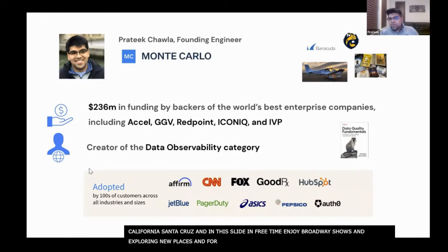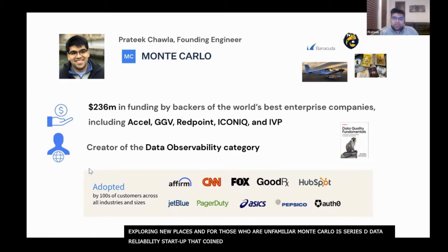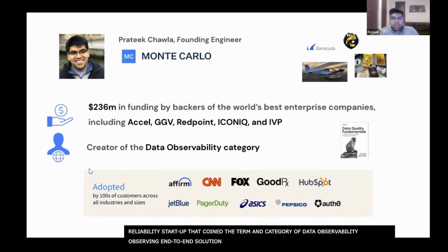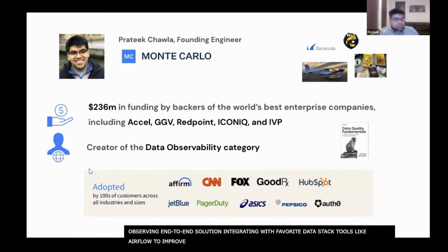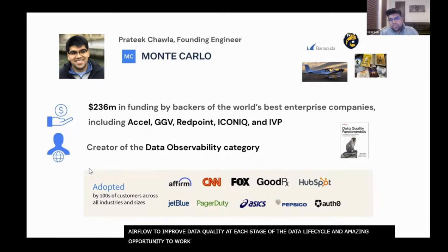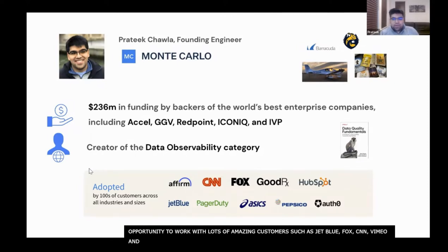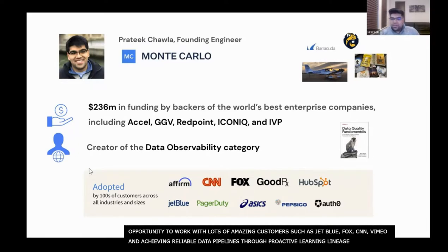For those of you who are unfamiliar, Monte Carlo is a Series D data reliability startup that basically coined the term and category of data observability. We offer an end-to-end solution that integrates with your favorite data stack tools like Airflow to improve data quality at each stage of the data lifecycle. We've had the opportunity to work with customers such as JetBlue, Fox, CNN, and Vimeo, helping them achieve more reliable data pipelines through proactive monitoring, alerting, lineage, and now circuit breakers.